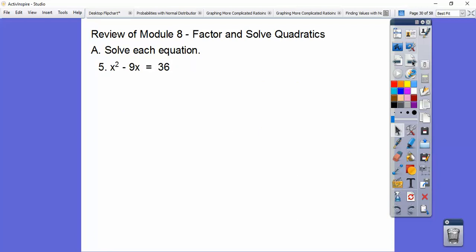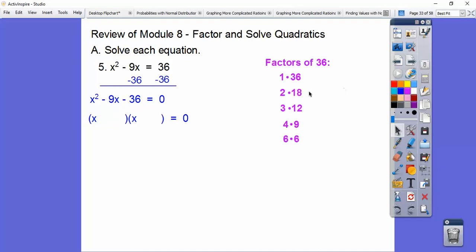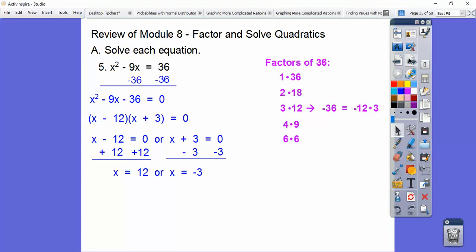I know I'm going kind of fast, but we've done this before. We've got to make this equal to 0, so subtract 36 from both sides. This looks like a perfect square trinomial, but it has to be a plus — this is a minus 36. So we do a binomial times a binomial, put the x's in, and find factors of negative 36 that add to negative 9. That pair is negative 12 and positive 3. Set those factors equal to 0, and we get x equals positive 12 or negative 3.